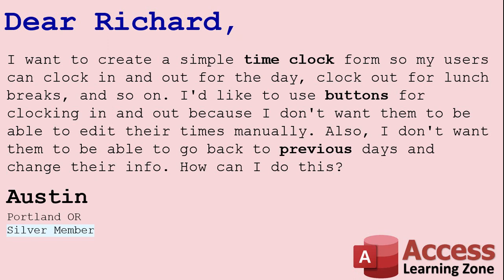Well Austin, there are some form control properties you can use, such as locked or enabled, to lock those fields. And you can use one line of VB code to set that value with a button. I'll show you how in a second.